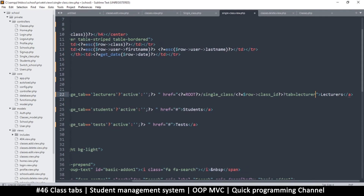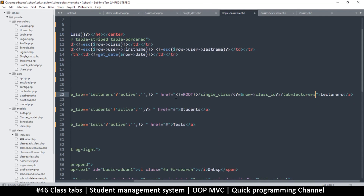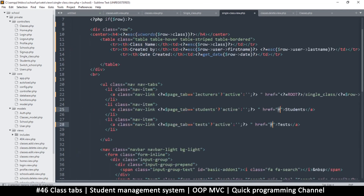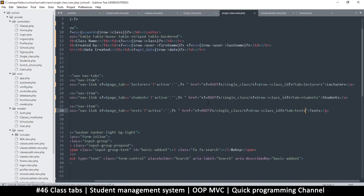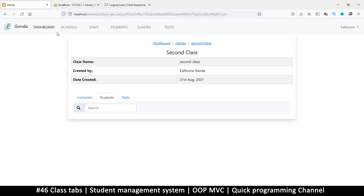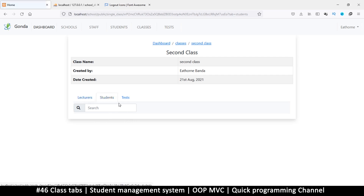I can copy this and paste it on the others, only changing the tab value: tab equals students, and this tab equals tests. Refresh — so obviously we go to lecturers. If I click here we go to students; if I click here we go to tests — they are changing as we click. But if you notice the content itself isn't changing, but that's not a big deal — we're going to handle that in the next video.